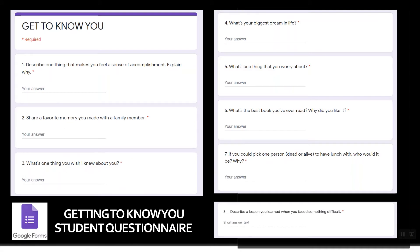The student questionnaire used eight questions: Describe one thing that makes you feel a sense of accomplishment — explain why. Share a favorite memory you made with a family member. What's one thing you wish I knew about you? What's your biggest dream in life? What's one thing that you worry about? What's the best book you ever read, and why did you like it? If you could pick one person, dead or alive, to have lunch with, who would it be and why? And describe a lesson you learned when you faced some difficulty.